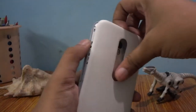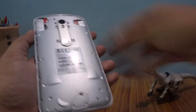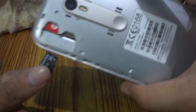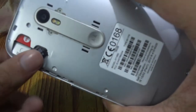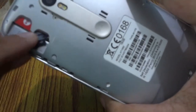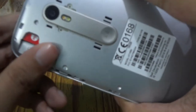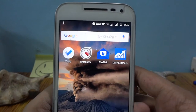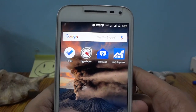Take out the cover, then put the micro SD card in. Now we have switched on the device and let's go to settings.